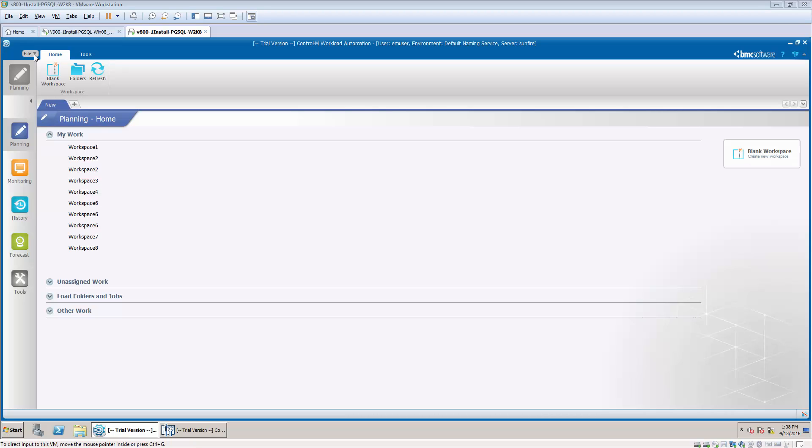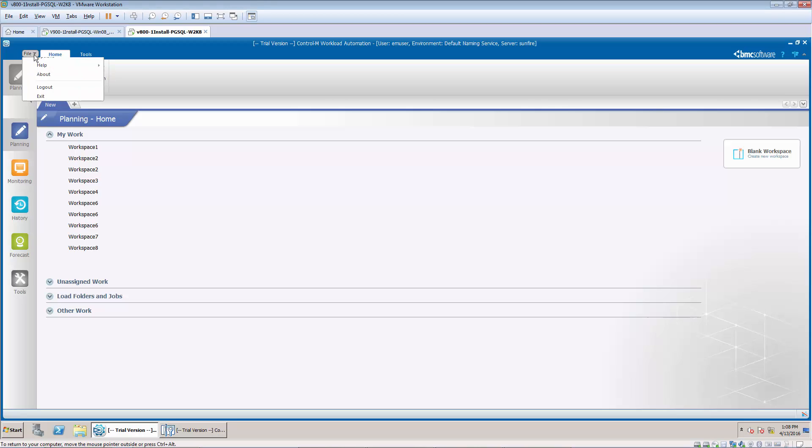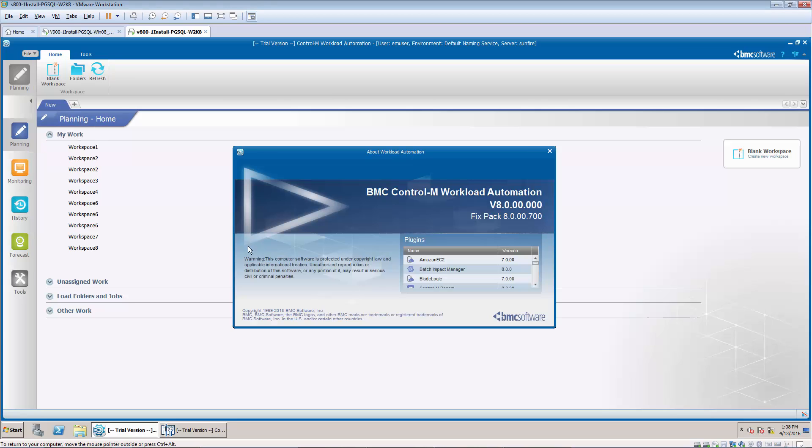In EM Workload Automation Client version 8, go to File, About. You will see a list of plugins installed on the right-hand pane.